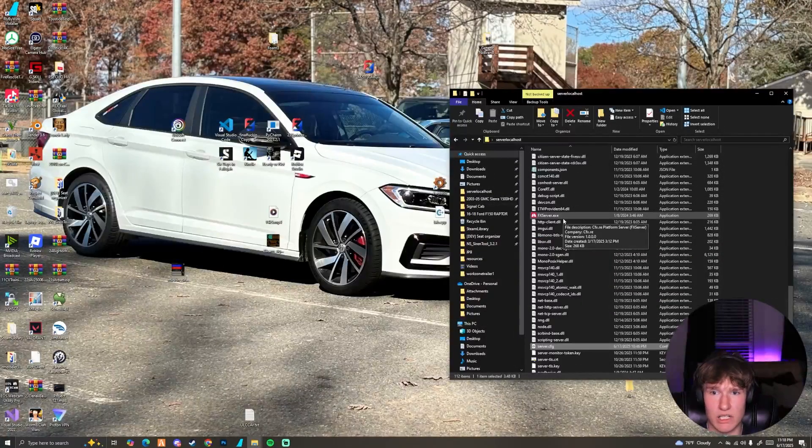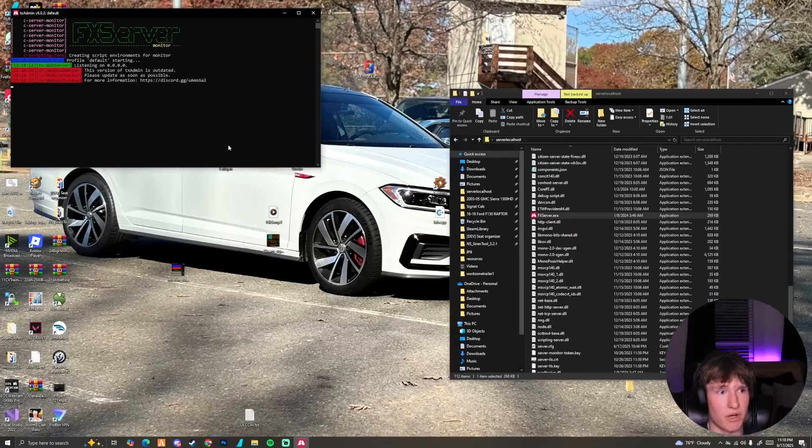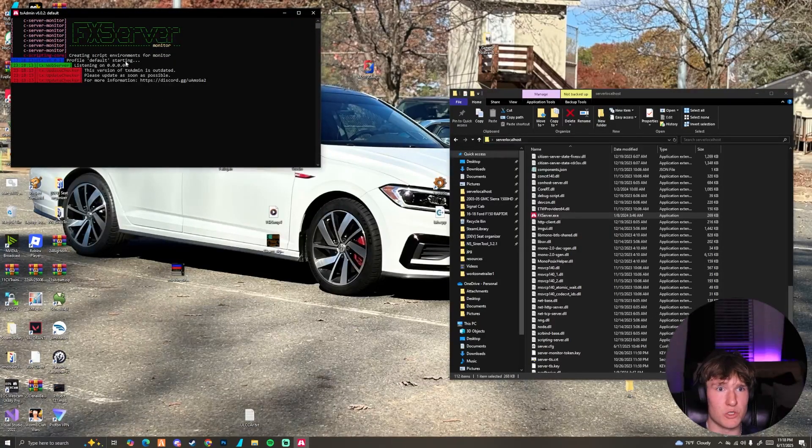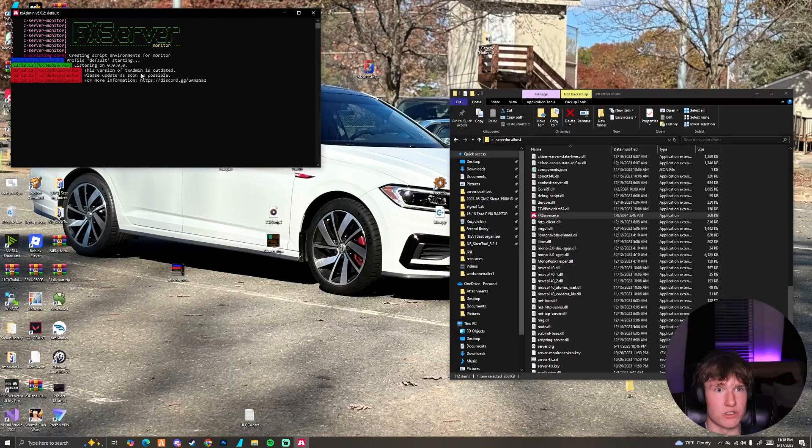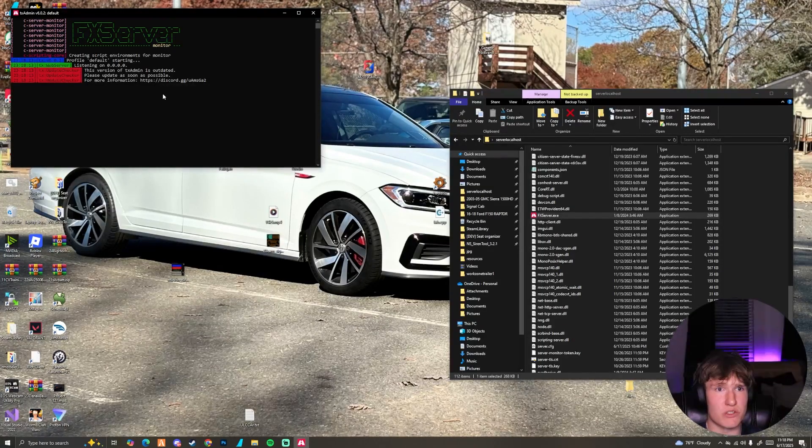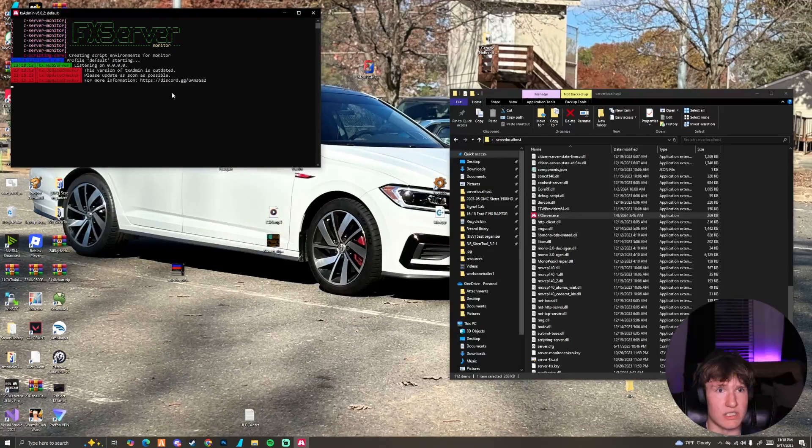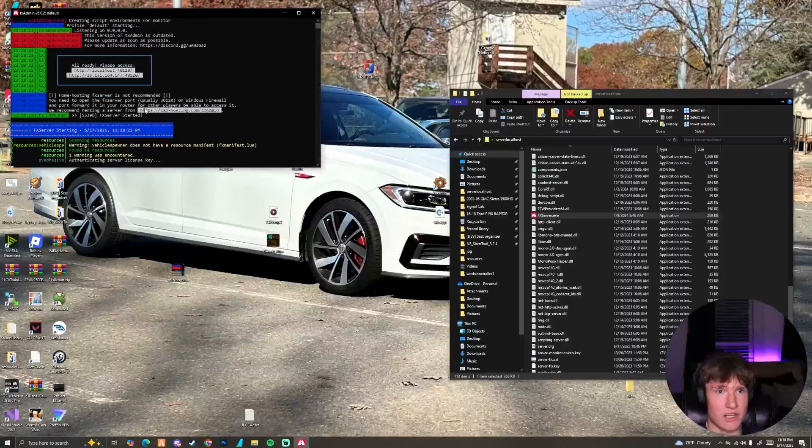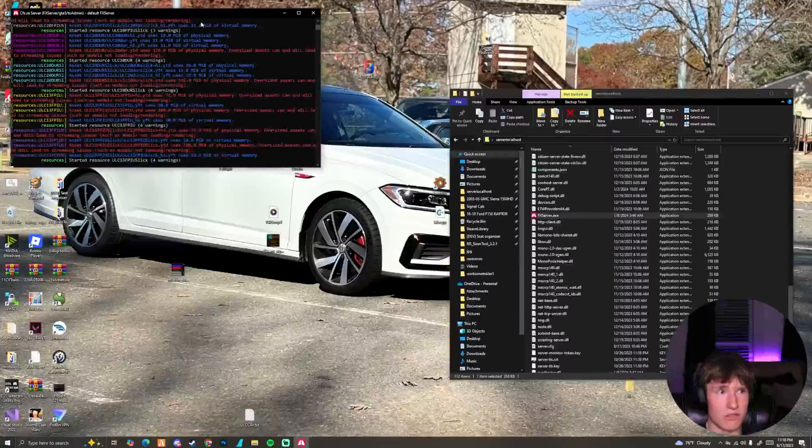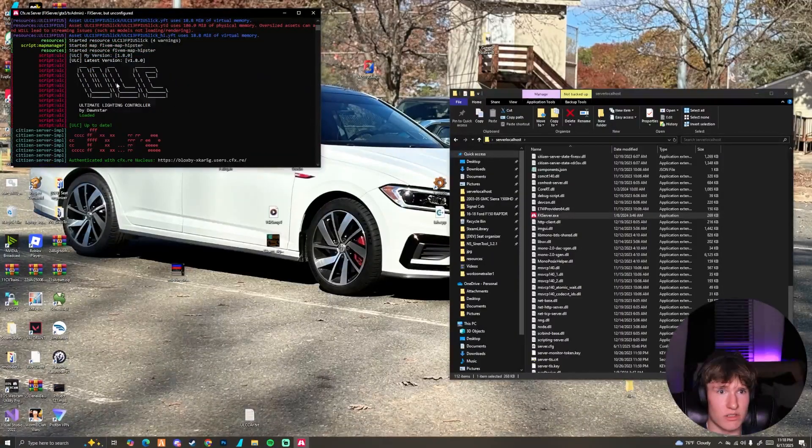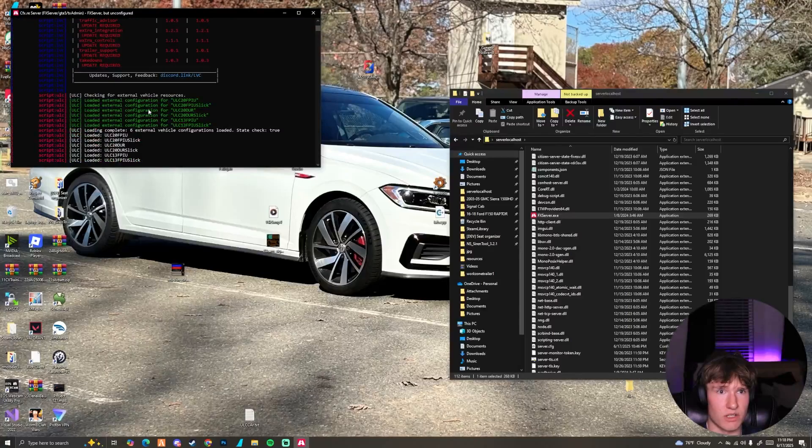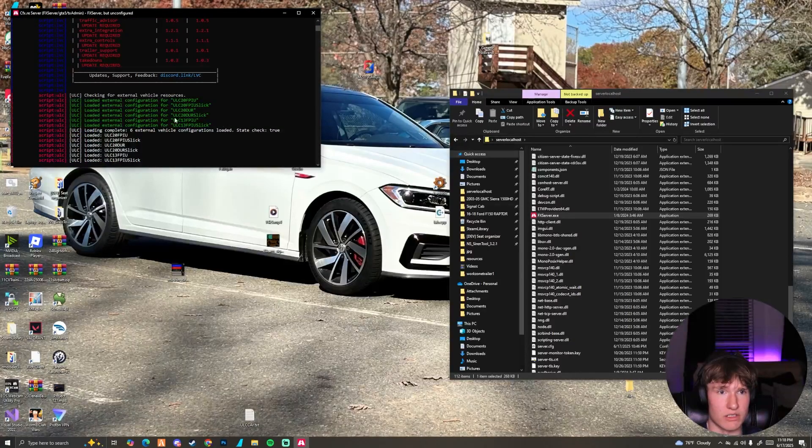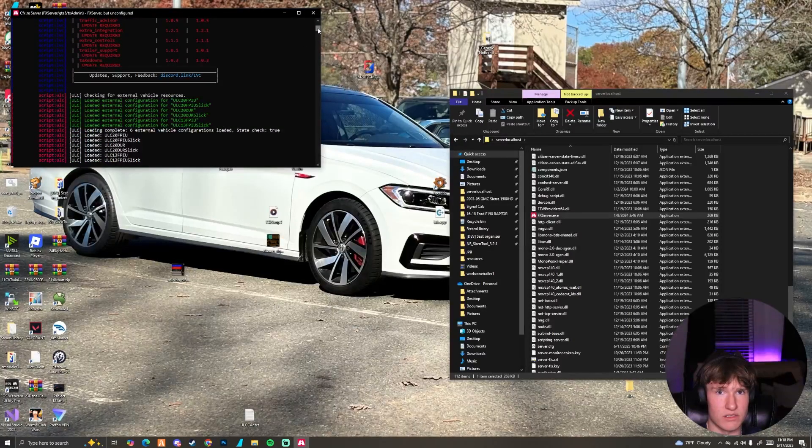Once you get that done, we can go ahead and start up our server. So whichever way you do that, if it's a localhost you kind of just do what I do. If it's a box ran server, you're going to click the start button. What you want to do when you're watching the server box come up is make sure that you see LVC has started. As you can see my server being a little slow, but if we let it load you'll see our ULC which we're not covering today.